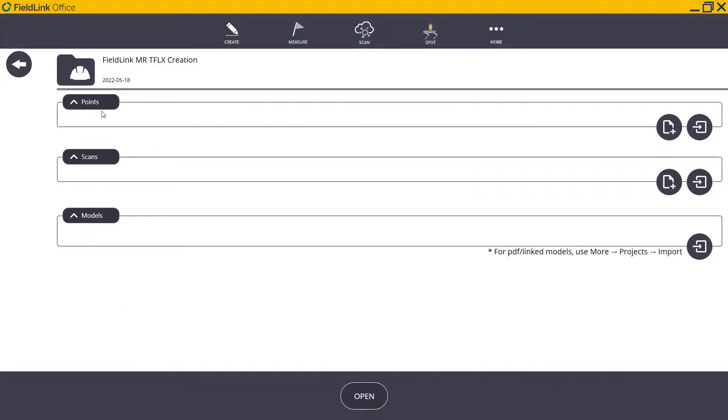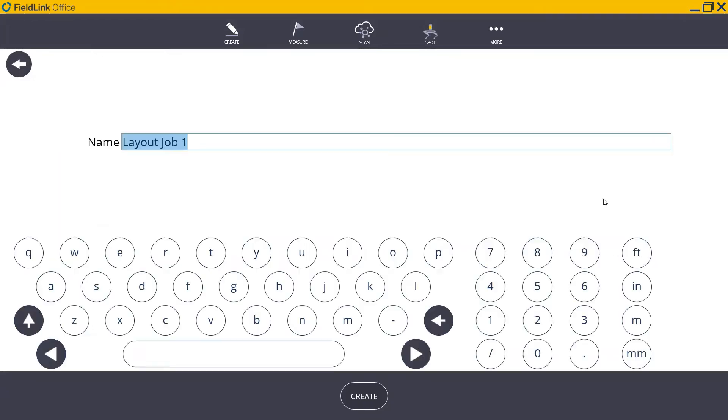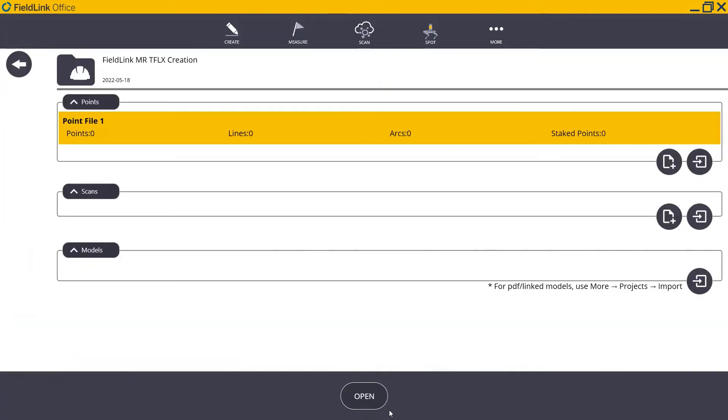We can see a folder for our point files, we can see one for our scan jobs, as well as a place for our models. To create a new point file, simply click the plus button over here. Now, we can title this Point File whatever we'd like. So for example, we'll call this one Point File 1. And finally, press Open.